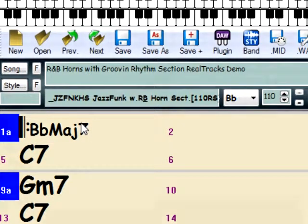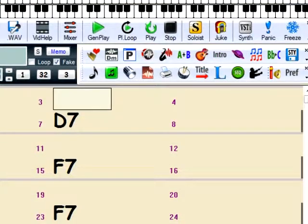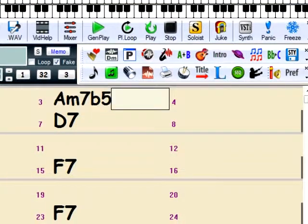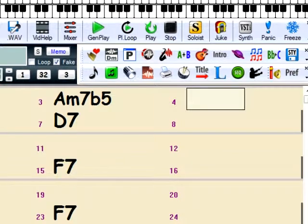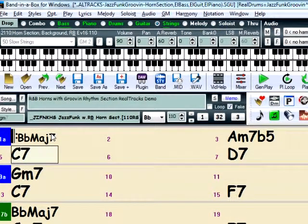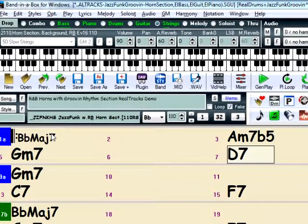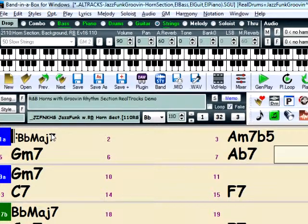A minor 7 flat 5 at bar 3, D7 at bar 4, G minor 7, and A flat 7.